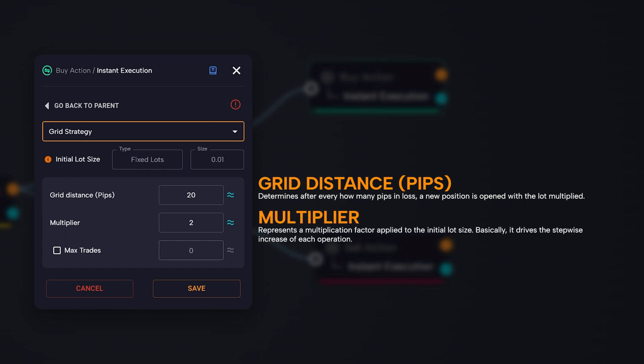The multiplier parameter represents a multiplication factor applied to the initial lot. Basically, it drives the stepwise increase of each operation.